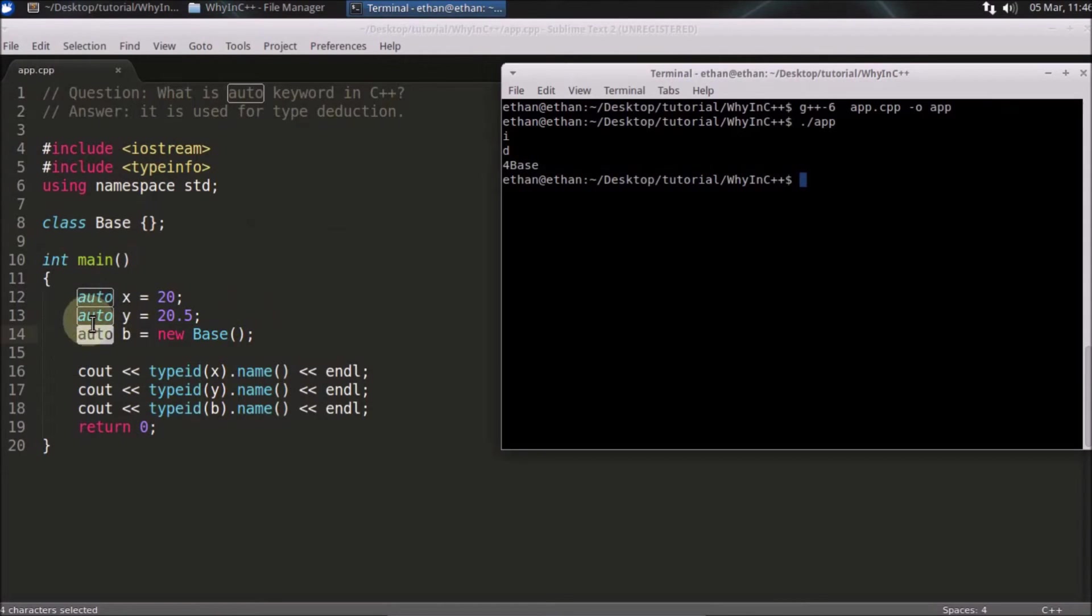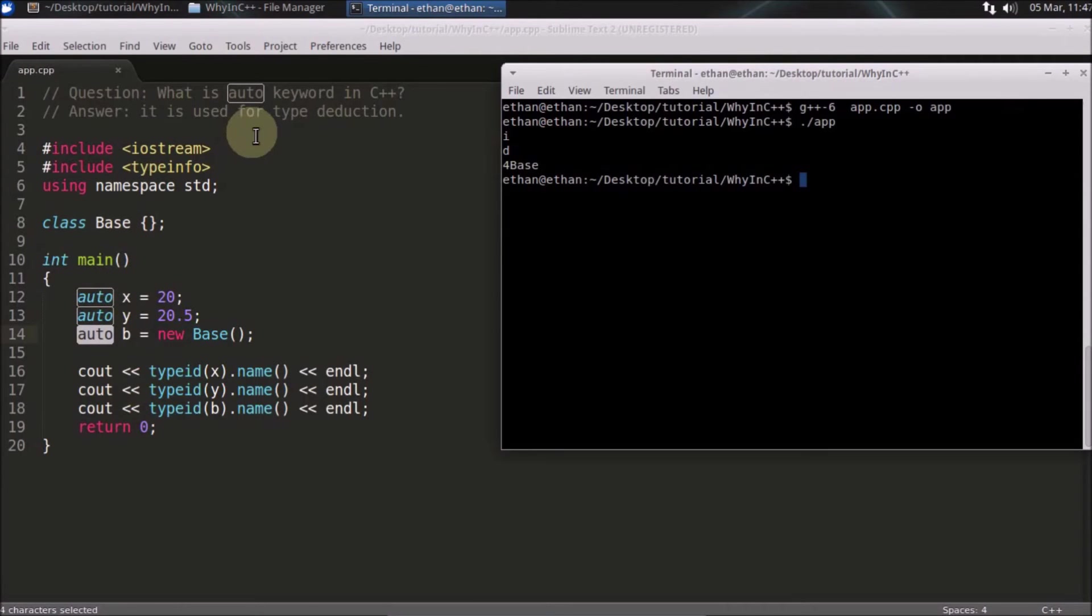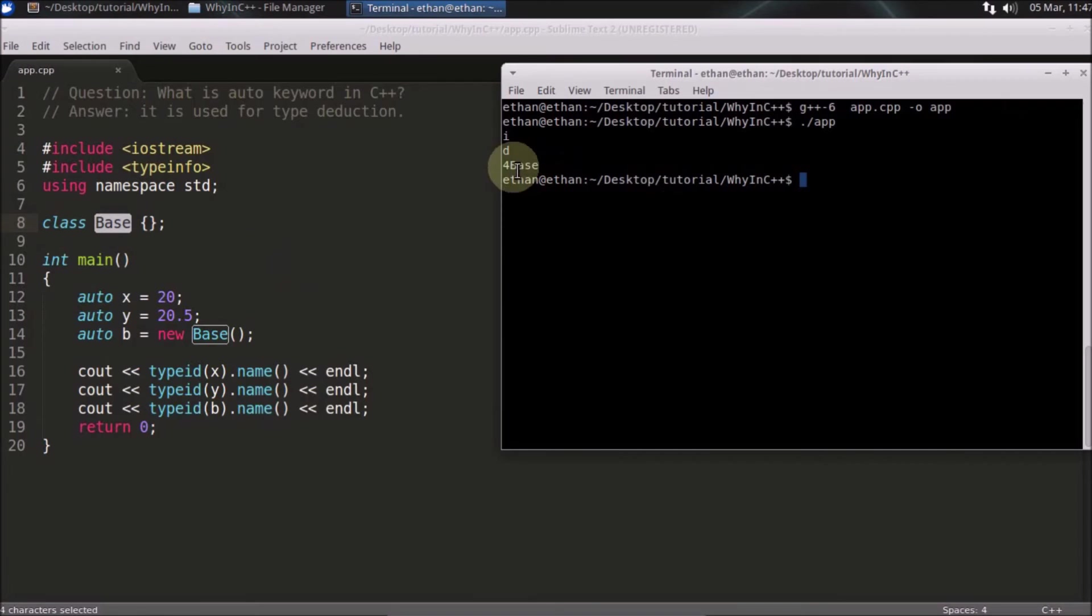If I am getting this base type anywhere in this whole program, like I have thousands of functions, and if I get the type, then I will always get base for base only.